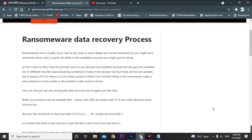When you get a ransomware attack on your PC, the first thing you have to do is format your PC. If you have data on the C drive, I have no solution for C drive — the technique I use does not work for data on local disk C. My method only works for local disks D, E, F, G, H and so on, or an external hard drive.